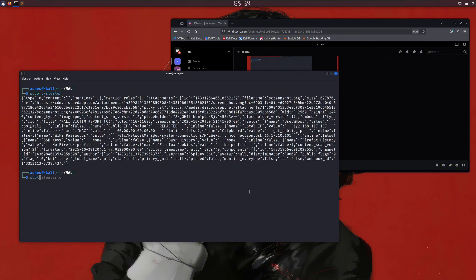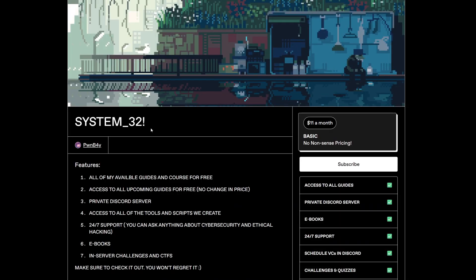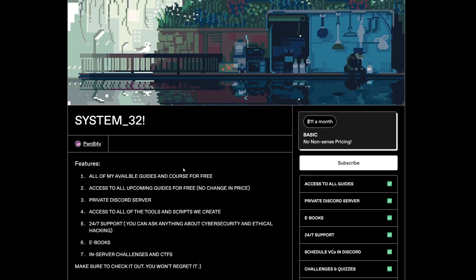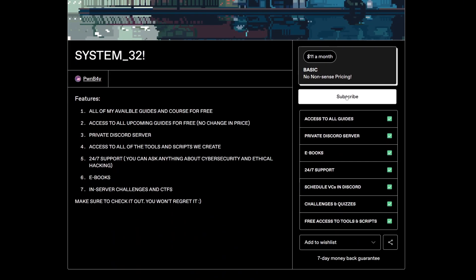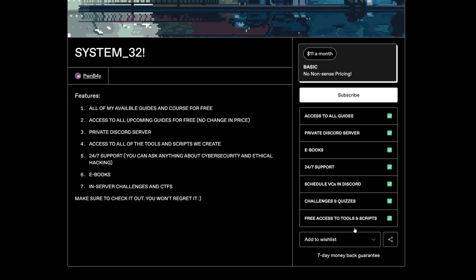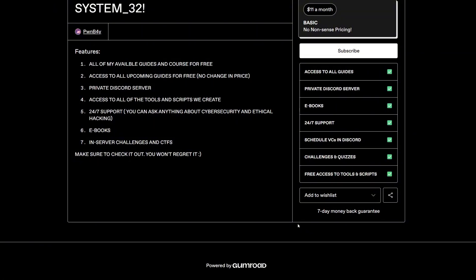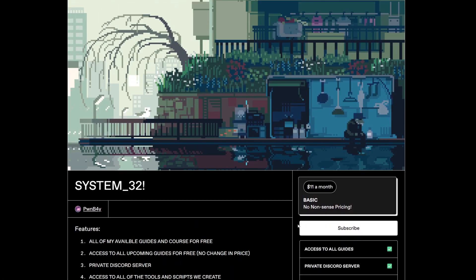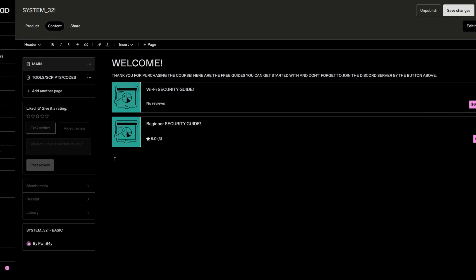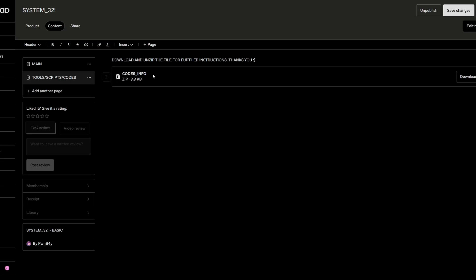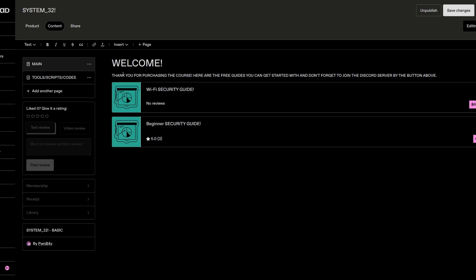By the way, if you want the code, I can't provide it directly, but if you're subscribed to our system32, I put all of my codes for tools with explanations there. We have different guides along with a private Discord server where we talk only about hacking and cybersecurity. You can check it out via the first link in the description.